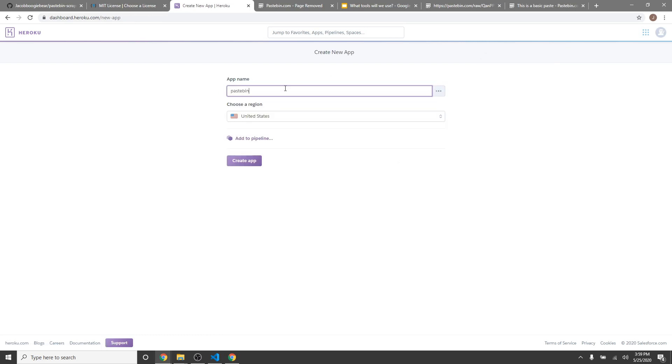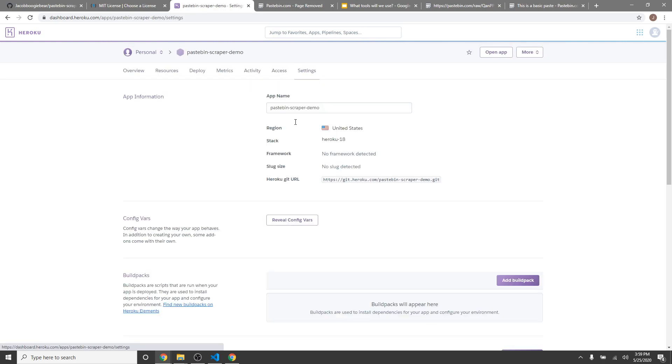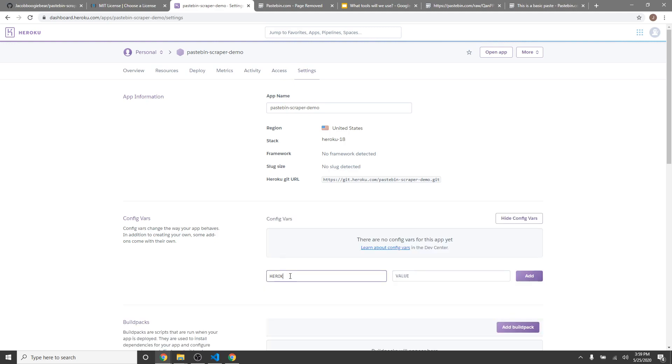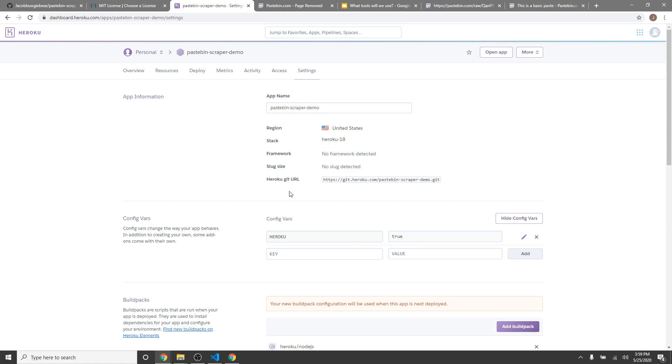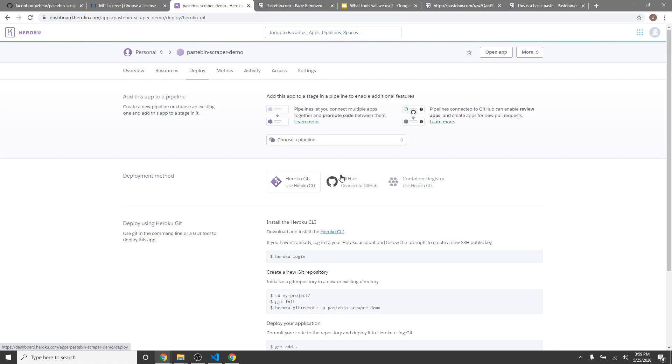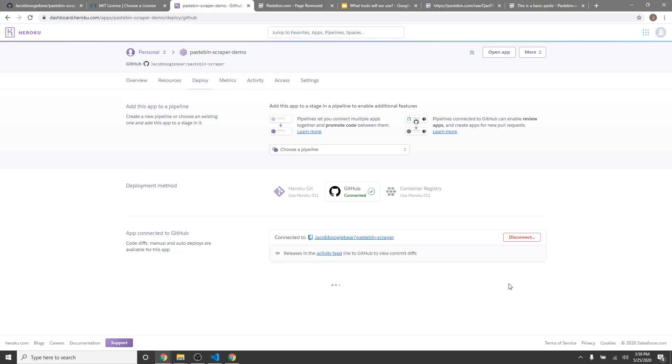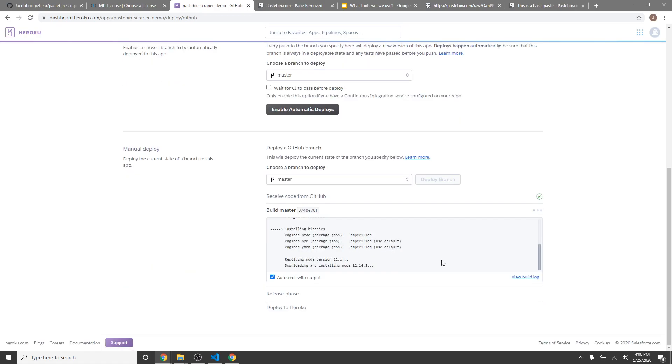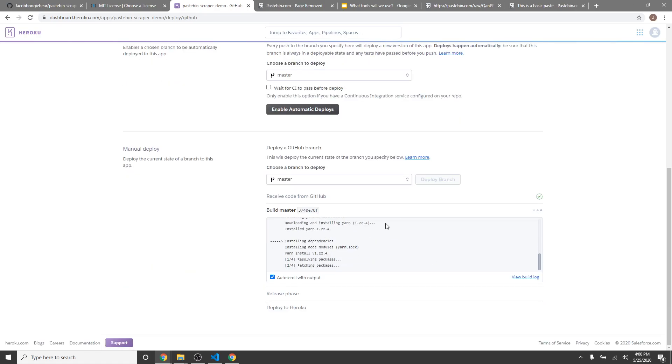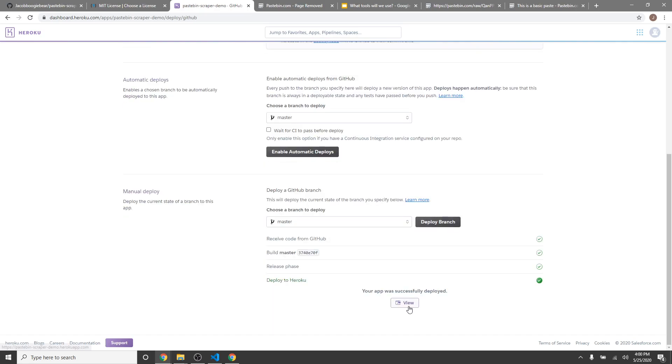And we can head over to Heroku and create a fresh app. Pastebin scraper demo. We're going to have to head to settings, reveal, and add Heroku to true. And don't forget to add a Node.js build pack. Now we just deploy on GitHub with pastebin scraper. And deploy branch. We can watch the output pretty easily down here. And it says build succeeded, and it's just compressing the files. And it is deployed.